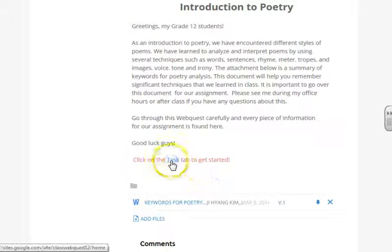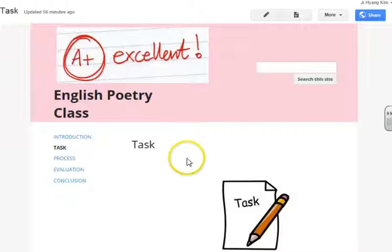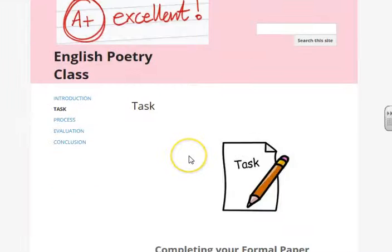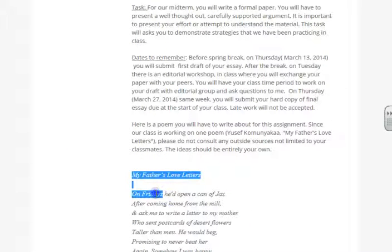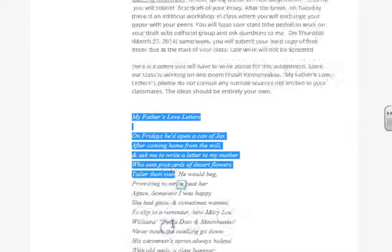If you go to the next page, which is the task page, it basically tells you about the general introduction of the task. Here is a poem that you have to focus on and analyze based on your understanding.